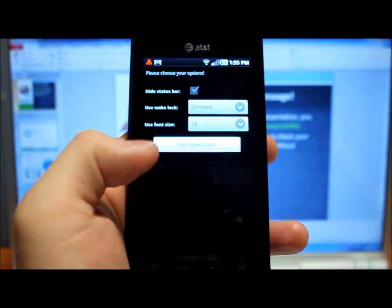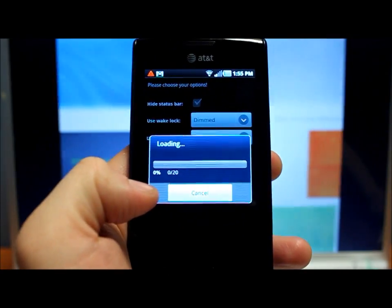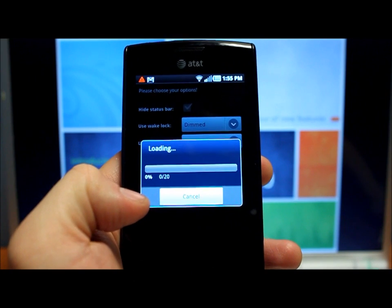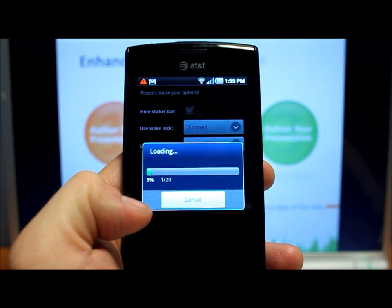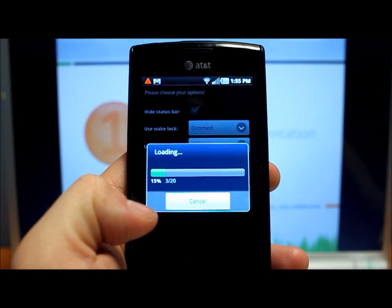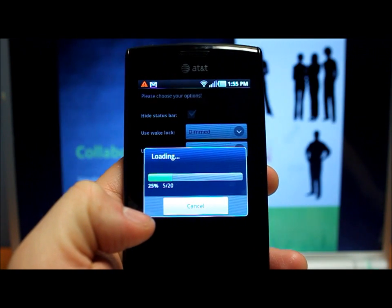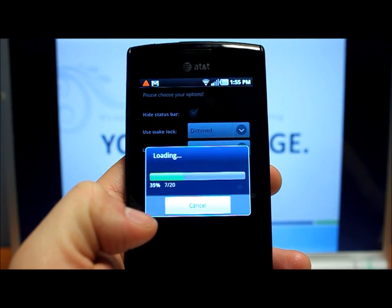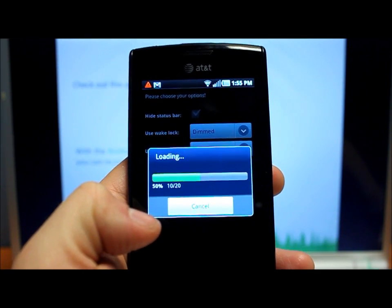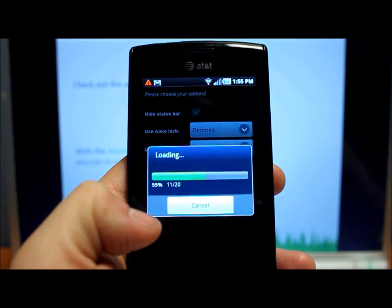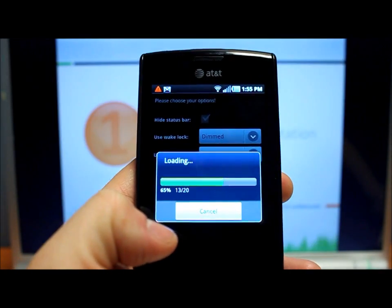So you'll have an options screen and you can start presentation. And what it's first going to do, it's just going to load all your slides so you can preview them on your phone. I'm using the default Microsoft PowerPoint 2010 presentation that comes with the software. We'll let it load here.